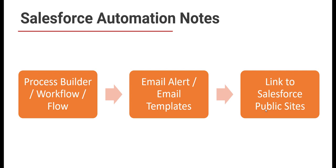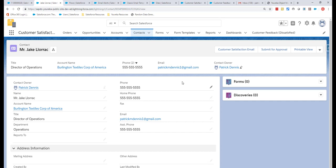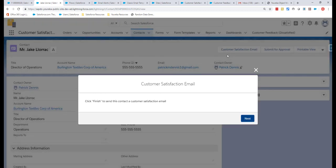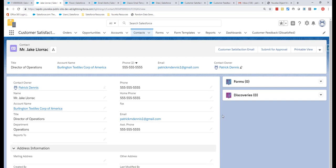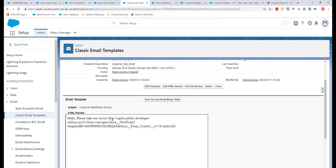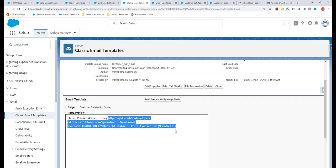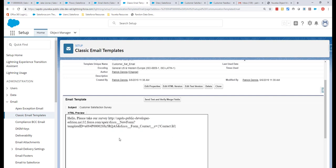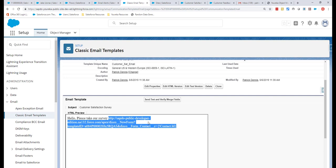The form is hosted on Salesforce Public Sites. Back in the Salesforce environment, I'll click this button — this is my Flow kicking off — and click 'Next' to send the email. That's it; Salesforce has done its magic, the automation fired off the email alert. The email template itself is very simple: 'Please take our survey,' along with a special link that creates a new form record in Salesforce tied to that specific contact using merge fields.